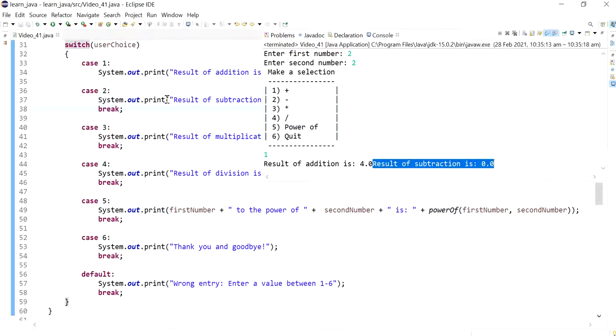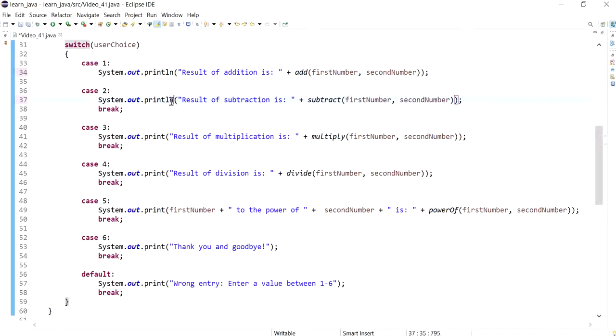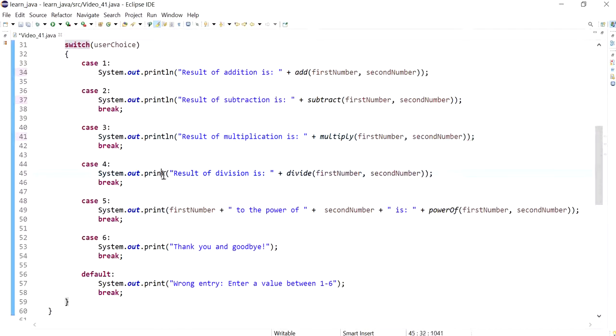So it will actually be good to have a print line for these so that it will print each one in a new line.